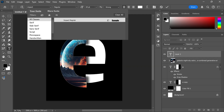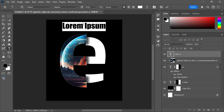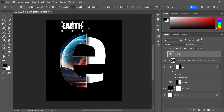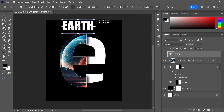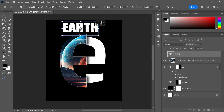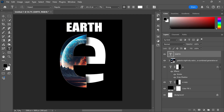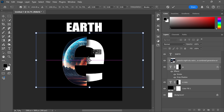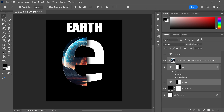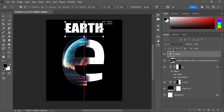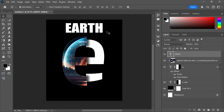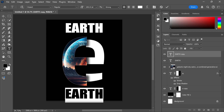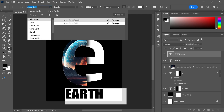Then write the text using the font called Impact. Then duplicate this text and write another text using this font.